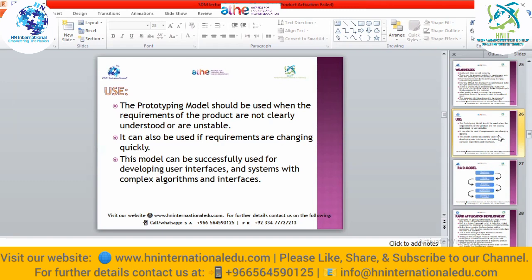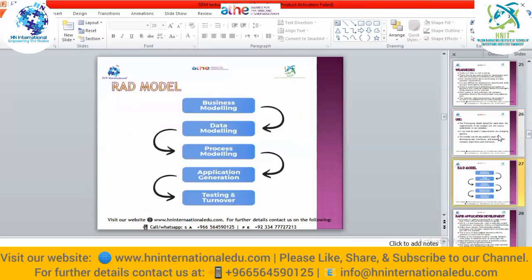This model can be used when requirements are changing quickly. It can be successfully used for developing user interfaces, systems with complex algorithms, and interfaces such as those in robotics and artificial intelligence where there are very complex algorithms. The RAD model uses built-in systems — when we have less time, we can use that model, and it can be designed within or outside the organization. Since we are focusing on time and have to deliver in less time, sometimes the budget can be increased.